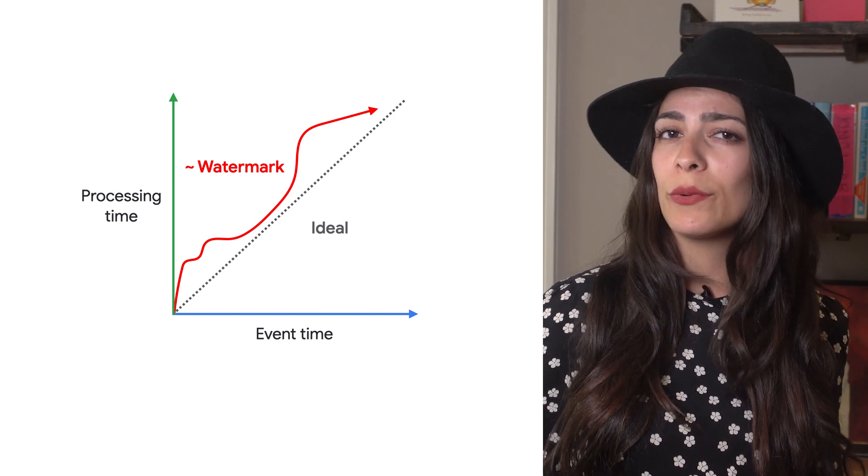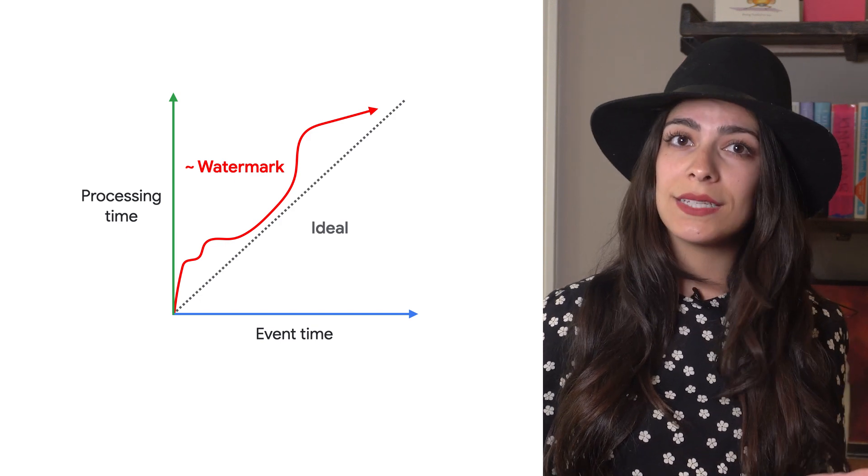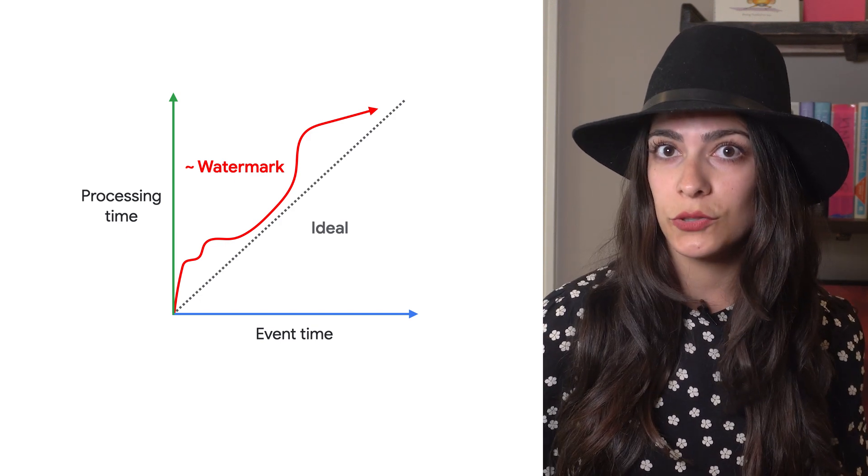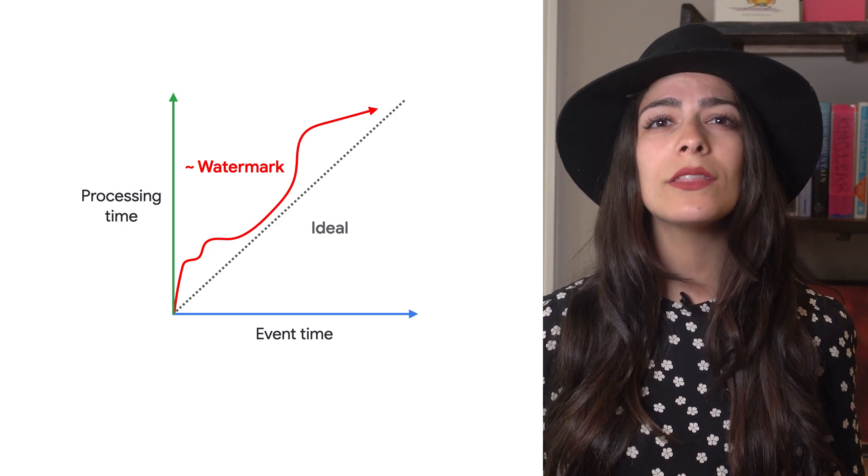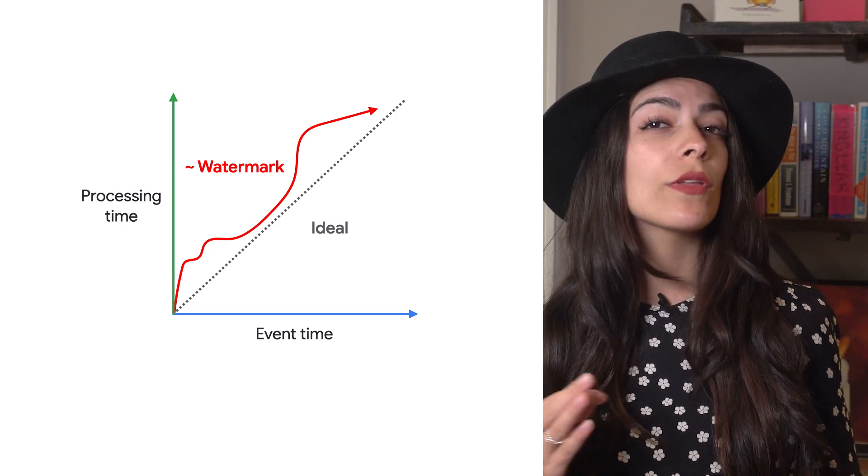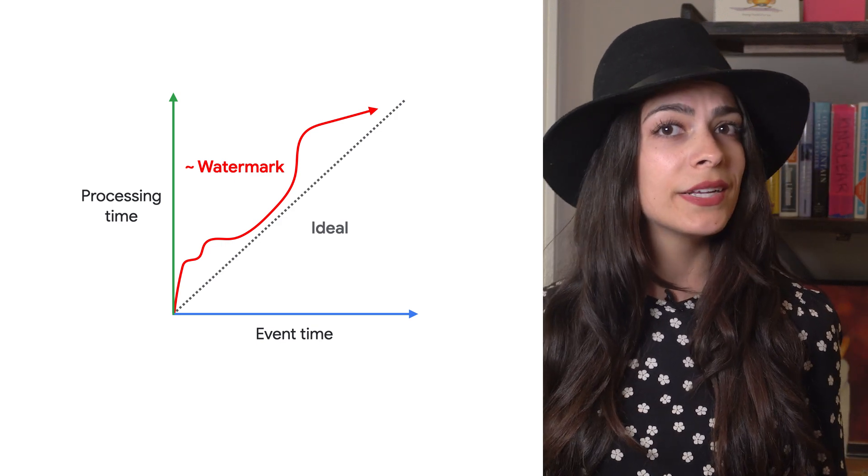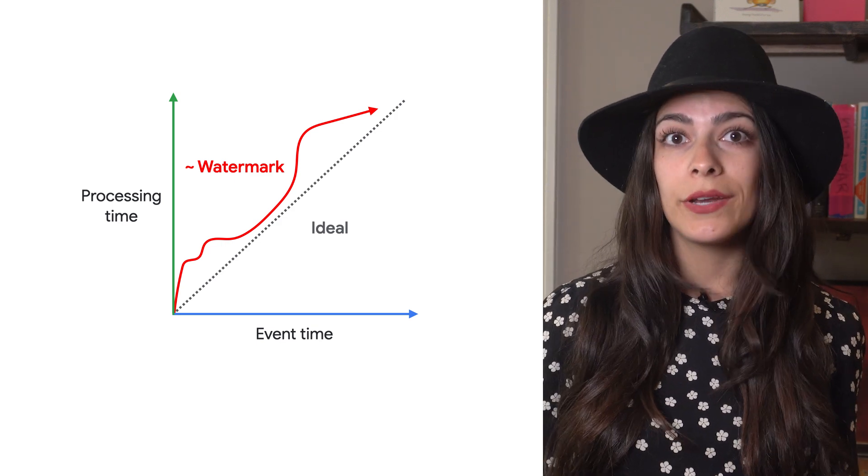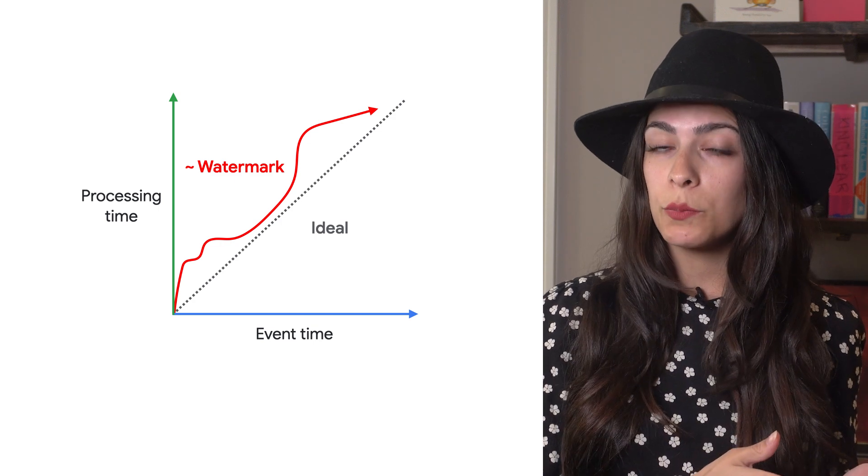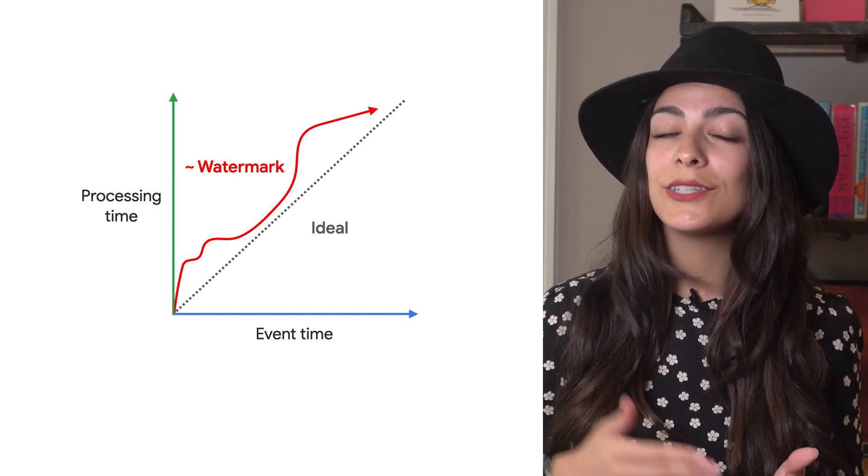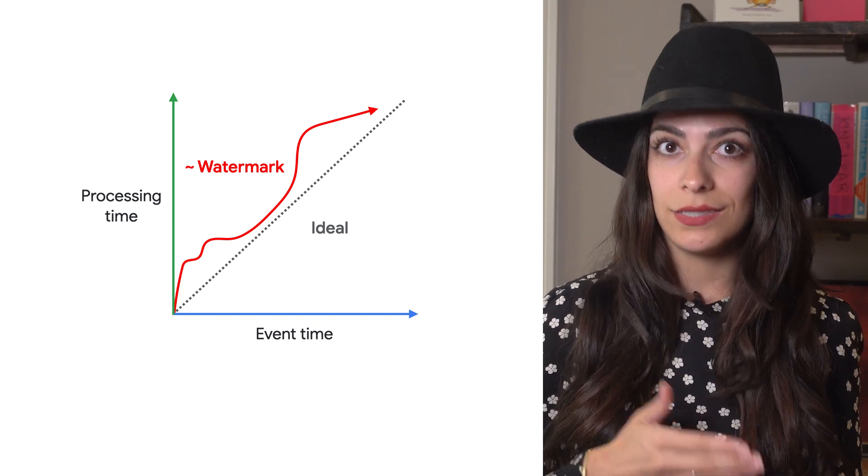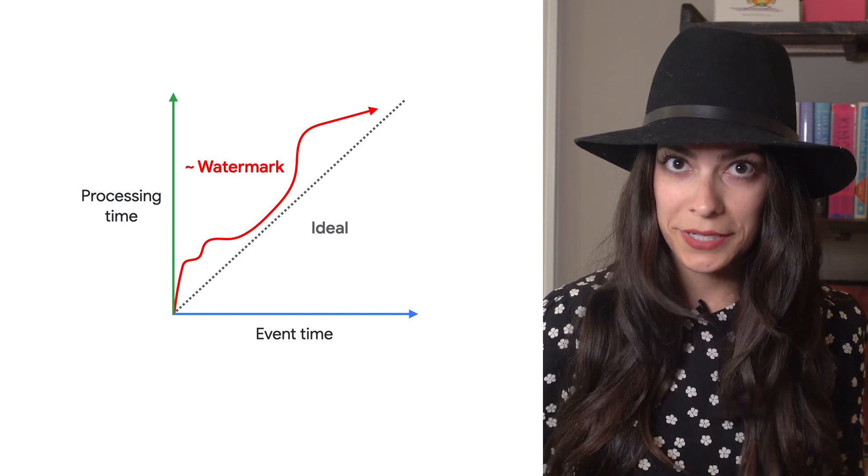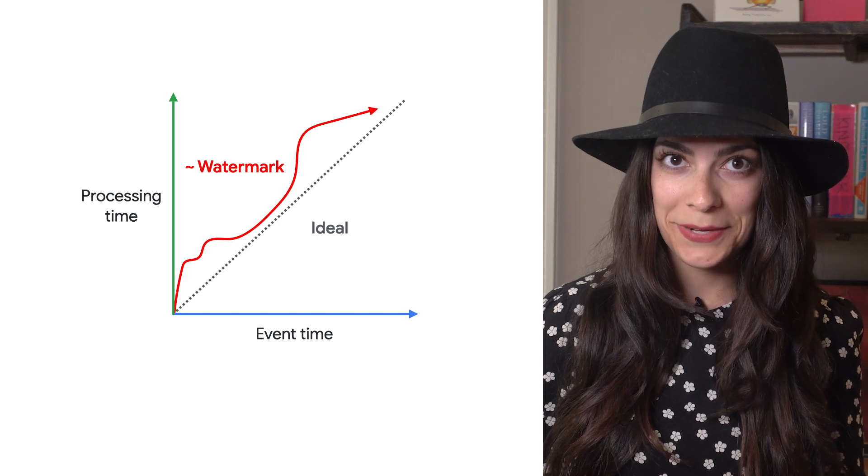Once the watermark for a window has passed, the default after watermark trigger will emit the results for that window. Any data that arrives for that window after this point is considered late data, which we'll also discuss in the next video.